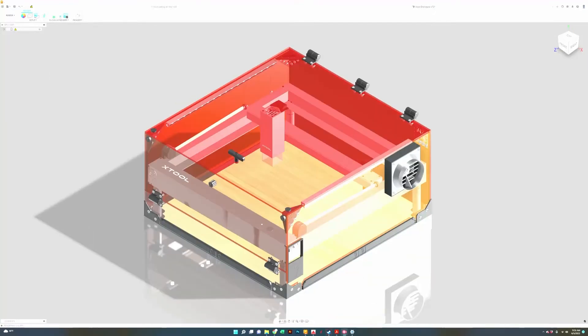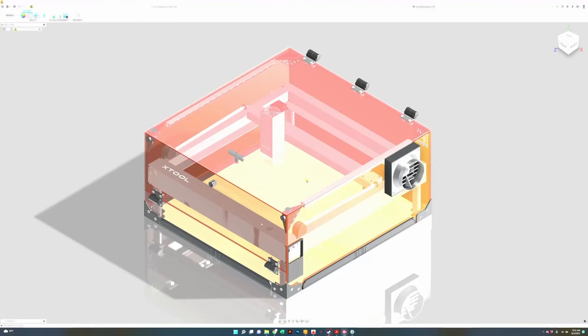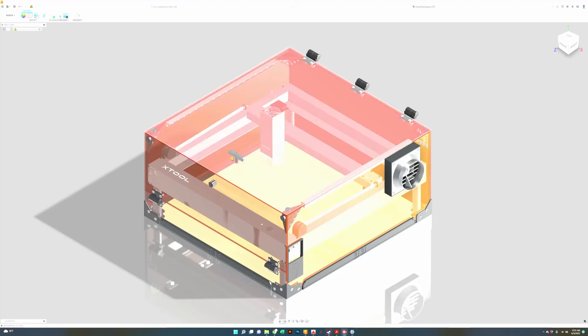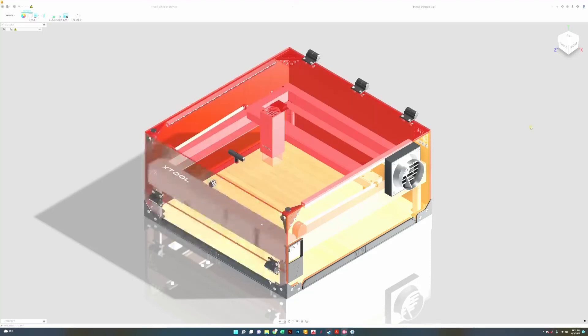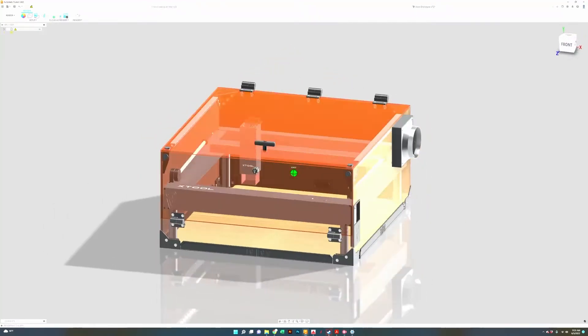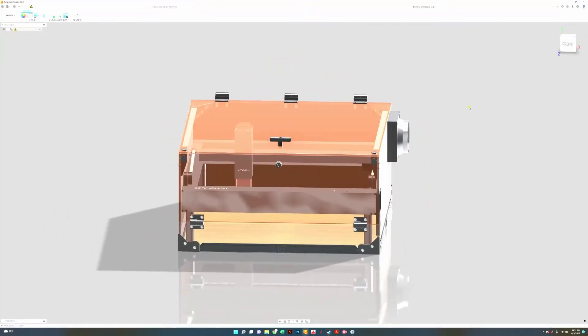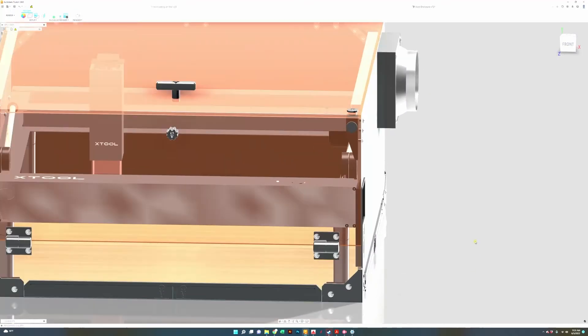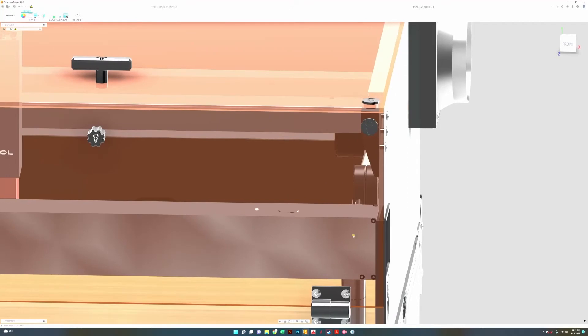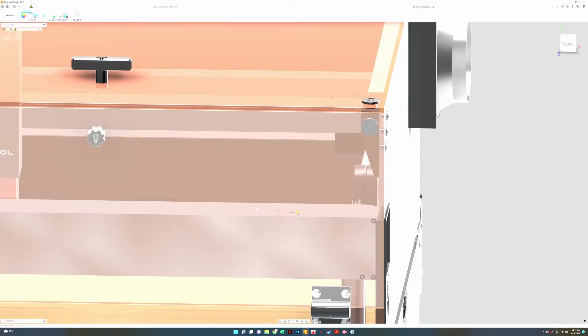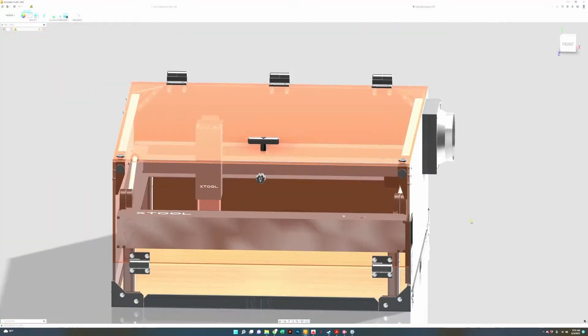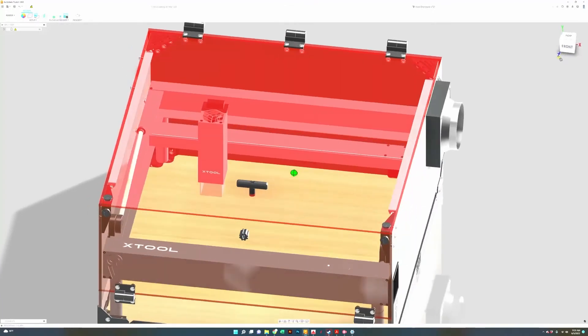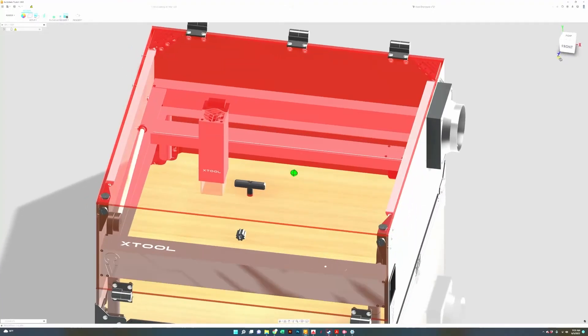We also designed our enclosure for easy access. We've given it dual doors and as you can see in my model here we have a knob here in the front and up on top. The front door flips down and gives you easy access to the front of the machine. That gives you access to the start button here and also to load media through the front of the machine there too.